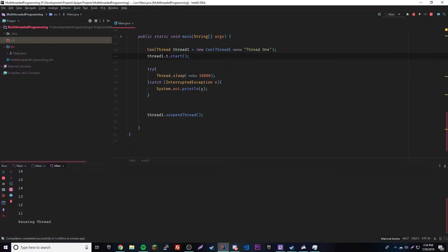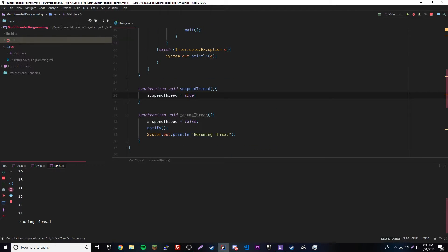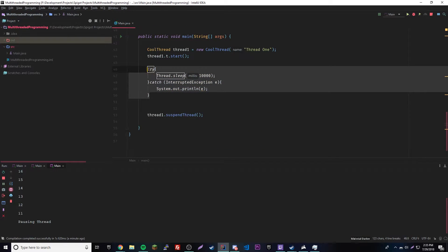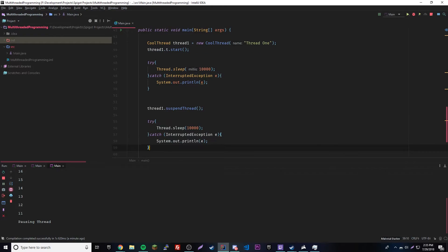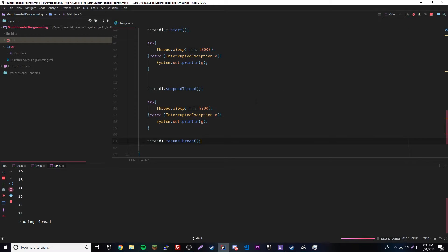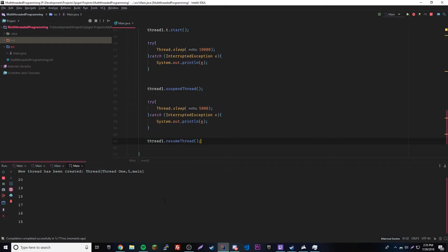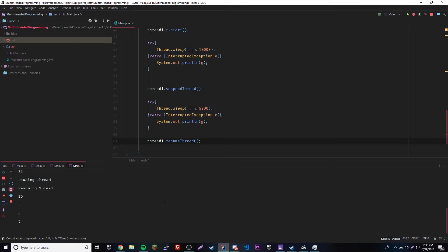So now let's resume it. After suspending, we add another Thread.sleep(5000) — 5 seconds — and then call thread1.resumeThread(). Let's see if that works — it should get to around 5 and then resume. And there it goes: 20, 19... 12, 11 — paused — one, two, three, four, five — "resuming" — awesome! So we paused it and then resumed it after 5 seconds. That's really cool.